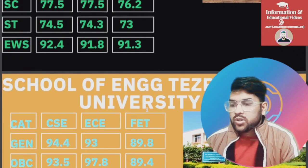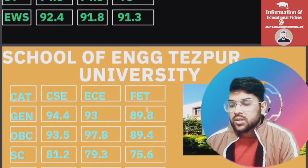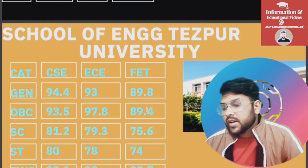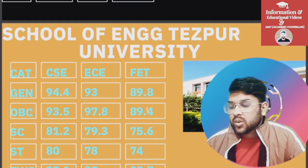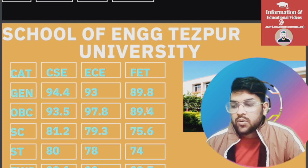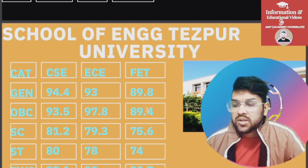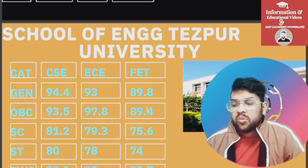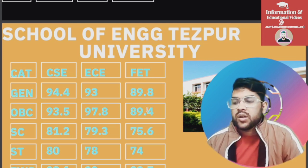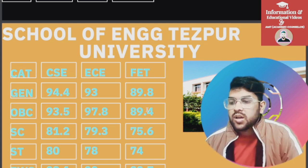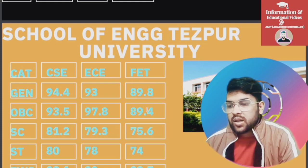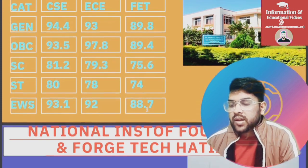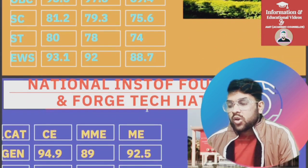For School of Engineering, Tezpur University: General 94.4, OBC 93.5, SC 81.2, ST 80, EWS 93.1 percentile — this is for CSC. For EC and FPT you can check slide-wise.